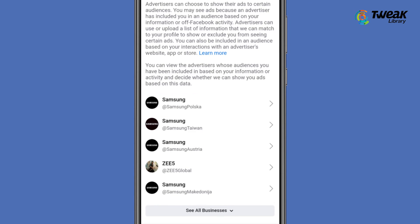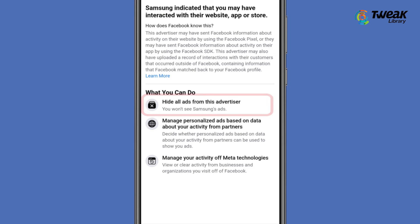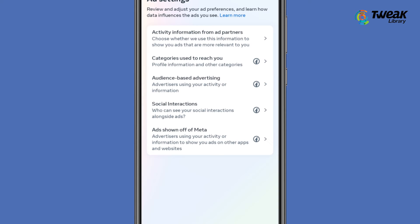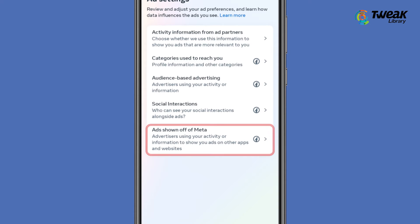Tap on it, then tap 'Hide all ads from this advertiser.' Follow these steps for all advertisers. Go back to Ad Settings and choose 'Ads shown off Facebook.'